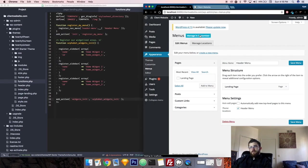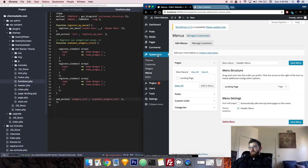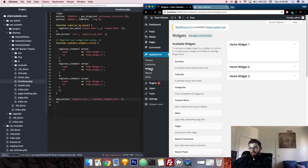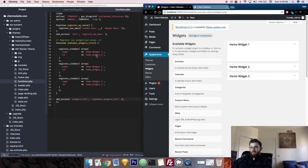Now on our admin page, we should see it pop up. There it is under appearance. And now we have the three widgets that we defined here. We can see home widget one, how we named it, home widget two and home widget three.